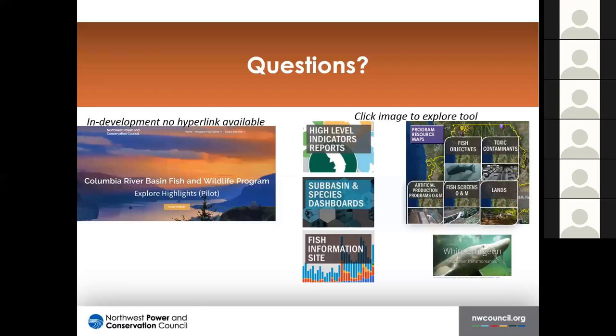Nancy: If anyone sees a topic we cover and knows of a database I don't know about, feel free to let me know — the more we can continue leveraging and connecting, the better. Sharon: Thank you, Nancy, for a great set of tools and your presentation. Any more questions for Nancy or discussion? I'd like to hear from people who are involved in developing data visualizations or have presented before — whether you have similar problems or lessons learned.